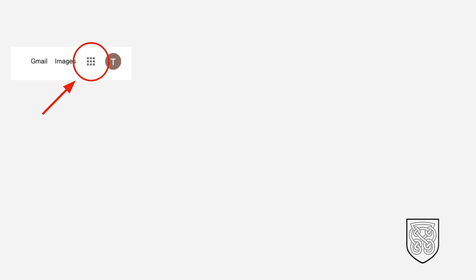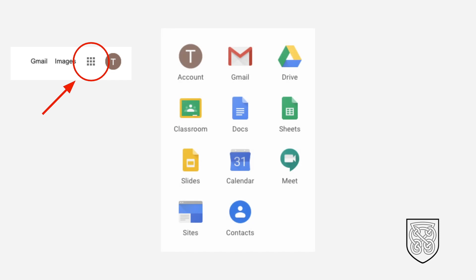Once you're logged in, instead of showing a blue icon in the top right hand corner, it will now show nine squares that look something like this. This is called the App Launcher. If you click on the App Launcher, it will open up all of the different apps that you can access using G Suite.